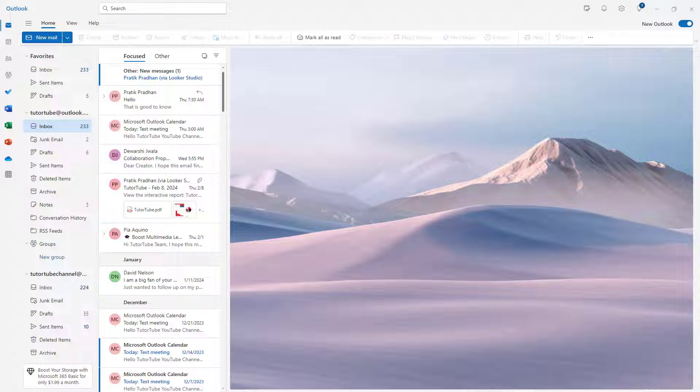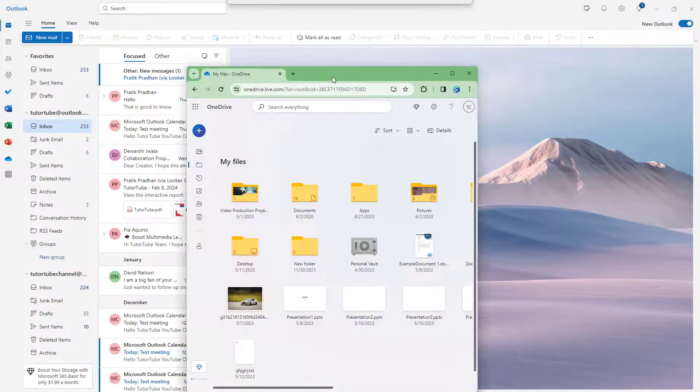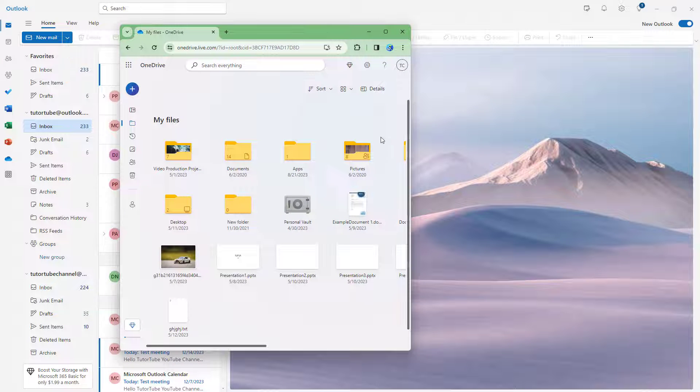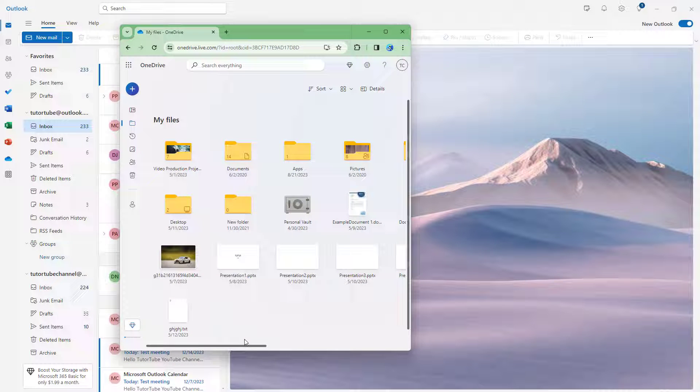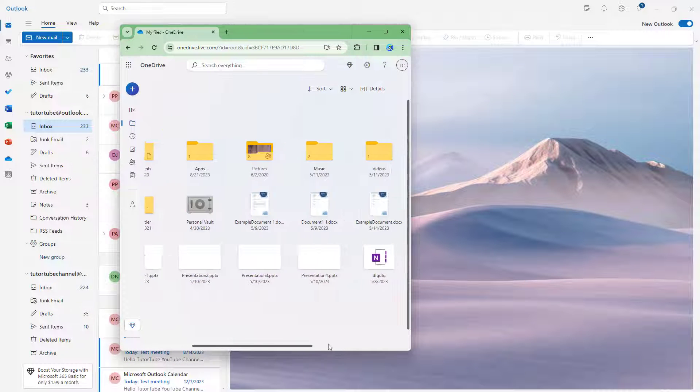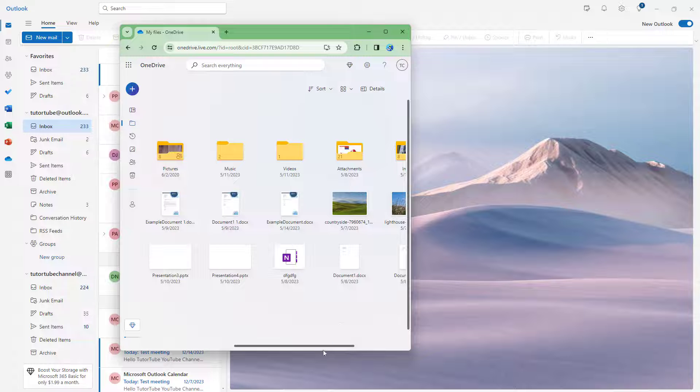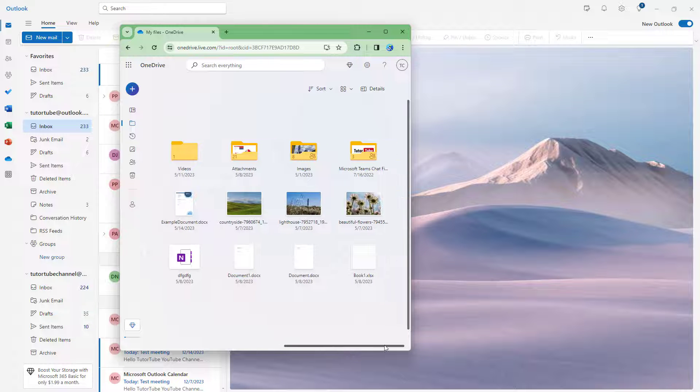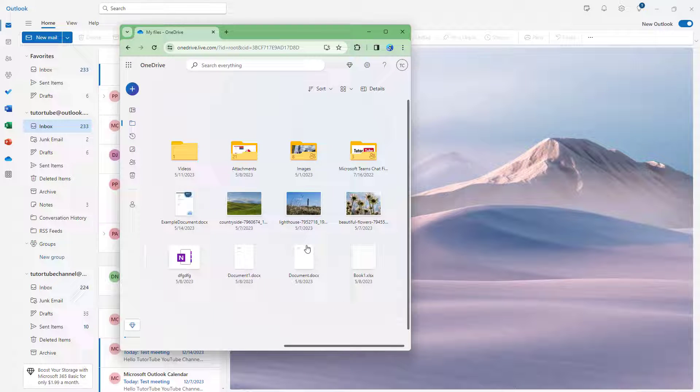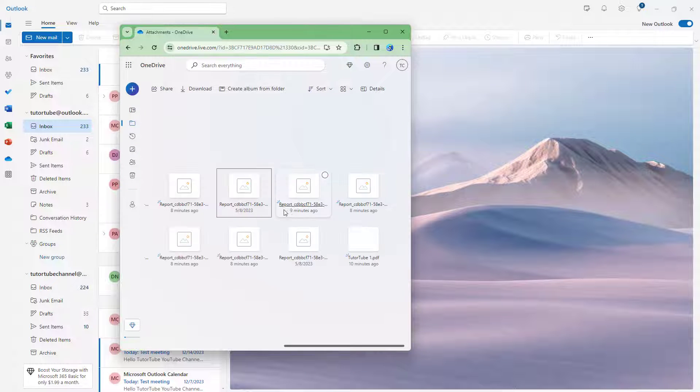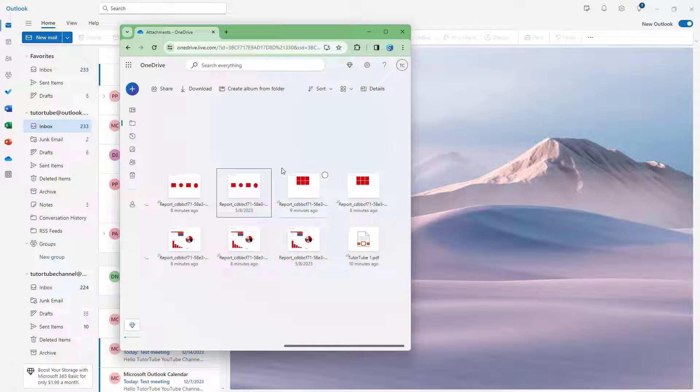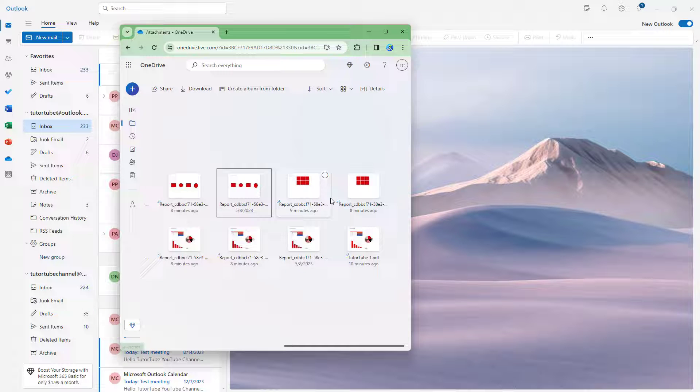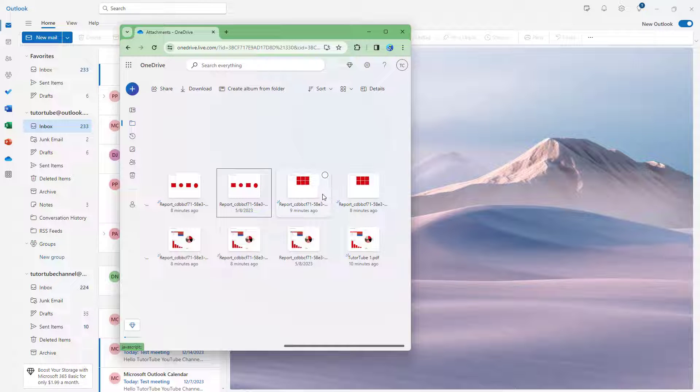And now if you were to go and access your OneDrive right here, so this is my OneDrive account, as you can see, you can go to, let's say for example, the attachments section. And here you can see all of the attachments that you downloaded from your Outlook email. And that is how you can save attachments directly to OneDrive from Microsoft Outlook.